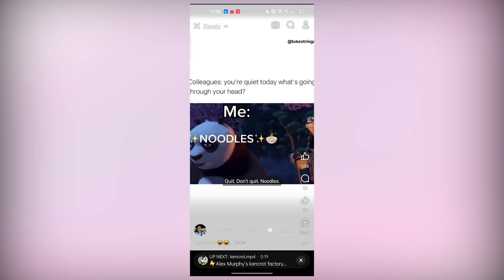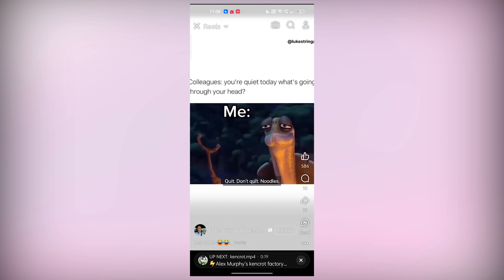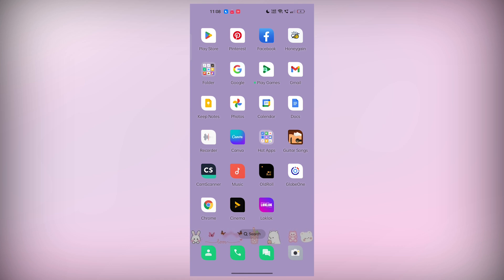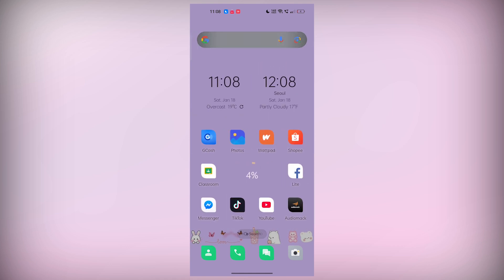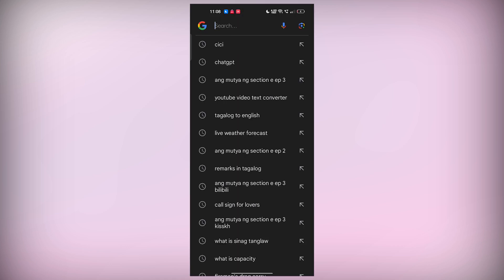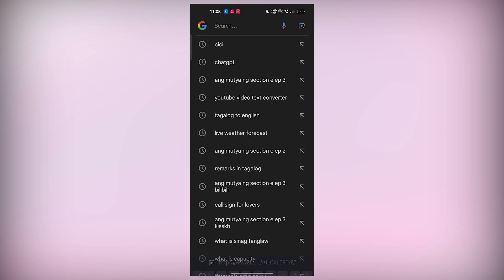Next, exit the Facebook app and open up your preferred web browser. For iPhone users, you can use Safari, and Android users can open up Google Chrome or any browser of your choice.